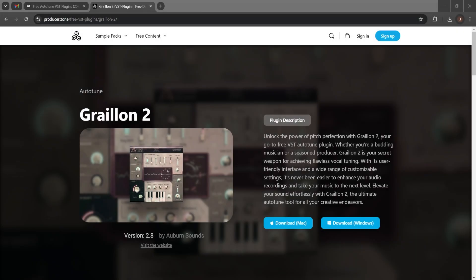There's a plethora of AutoTune plugins available for Adobe Audition. One of the best ones, one of the most popular and best regarded, is probably Graylon 2. You can Google for other ones and you'll find plenty.